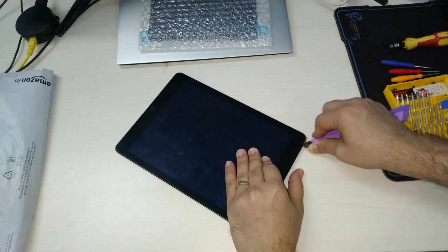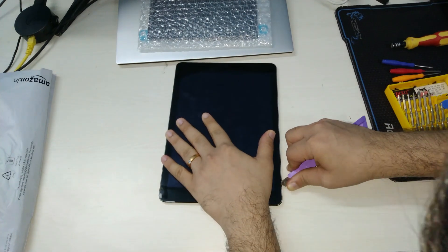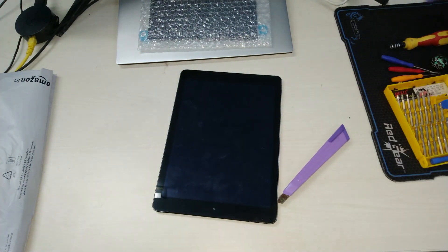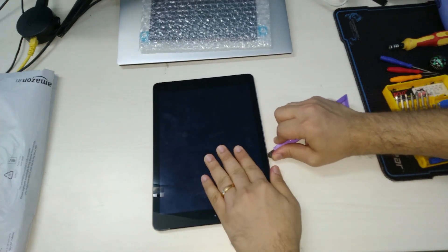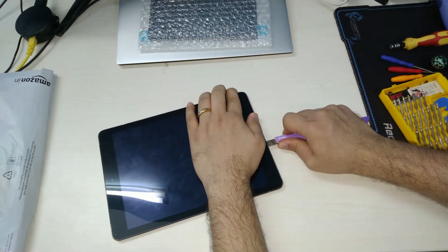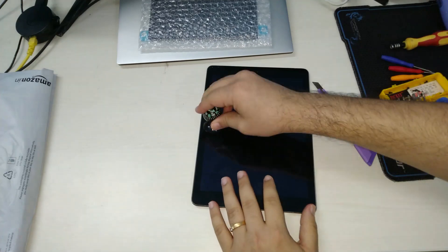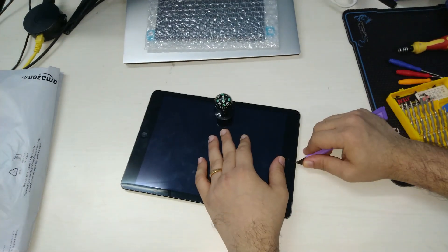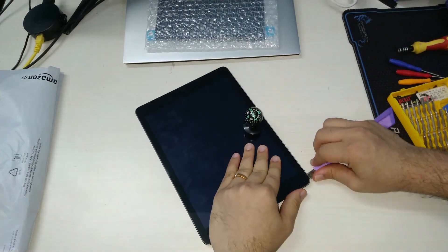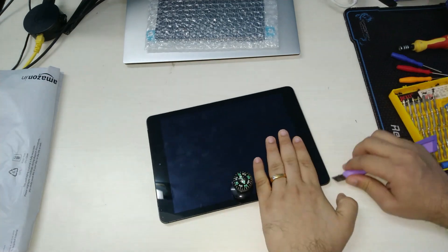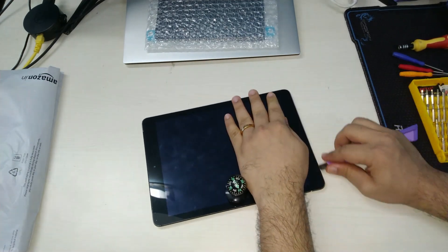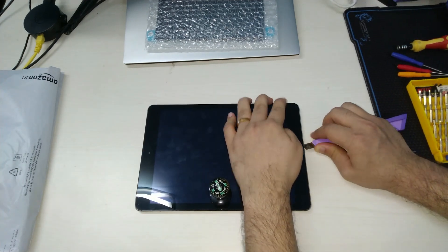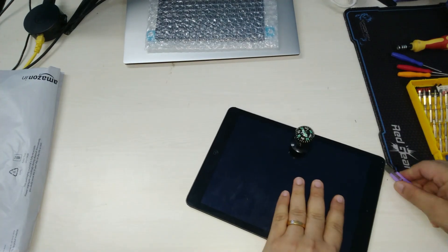Once this is done we are going to use an opening tool, in my case it's just a razor blade. Slowly make our way around the screen edges to separate the adhesive from the panel. A very important thing to remember is that the right side of the iPad Air which has the volume buttons has two ribbon cables and hence we will need to avoid prying on it.